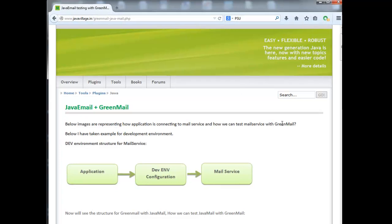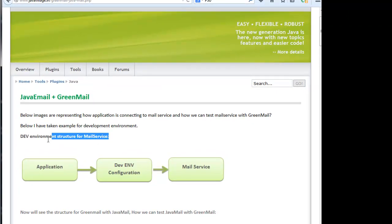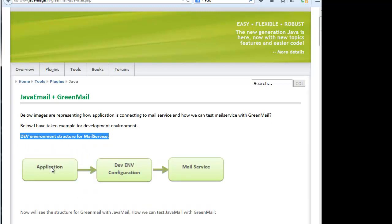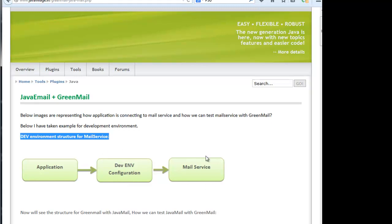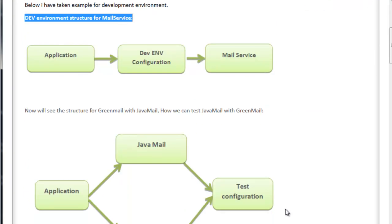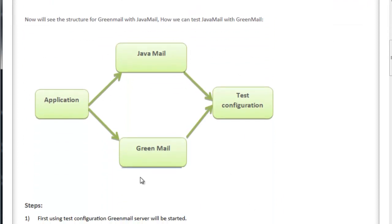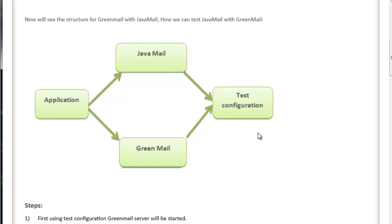The first picture shows the dev environment structure for mail service, where the application connects to dev environment configurations for mail service. In the actual email testing configuration, the application has a Java mail server connecting to the mail service. Instead of connecting to the actual email service, we are using test configuration details.